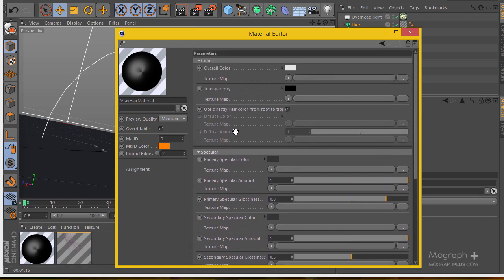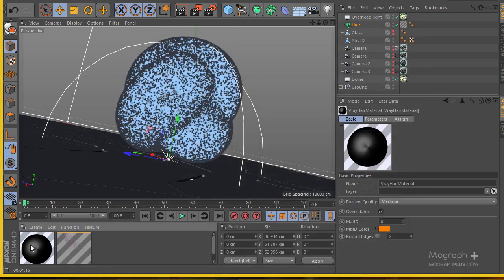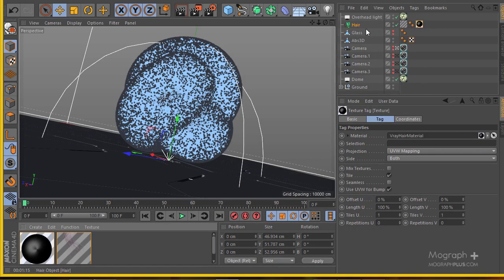The next thing would be to apply this material to your hair next to the V-Ray Cinema 4D hair material. Now we've got both Cinema 4D hair material and V-Ray material applied to our hair. Let's go ahead and render this thing and see what we're going to get.